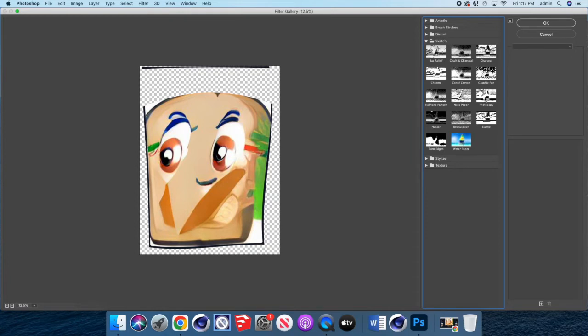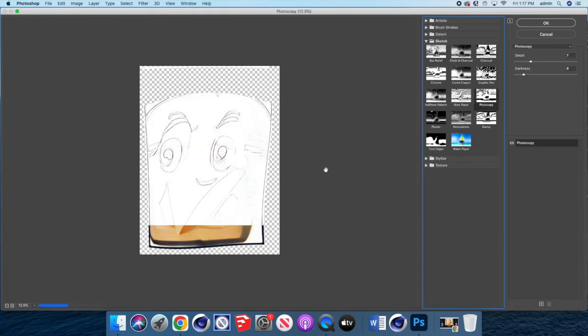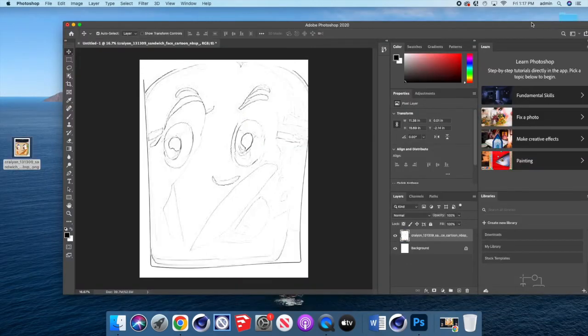And I like to use this filter here. It's called photocopy. What it does is it just reduces whatever the image is down to some simple lines. And you can see where some values are. We're just simplifying it so that I can print this out. And then you basically are eliminating the burden of drawing whatever it is that you're trying to create. So I'm going to click OK. And here's my image.